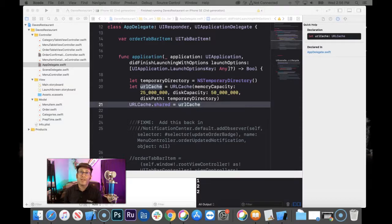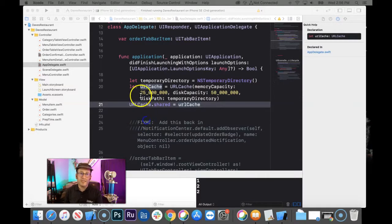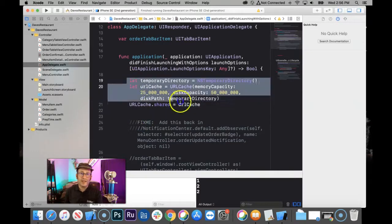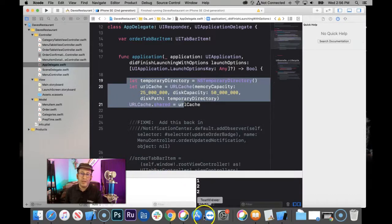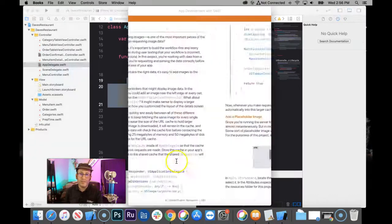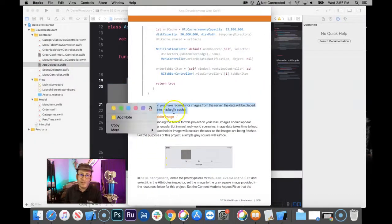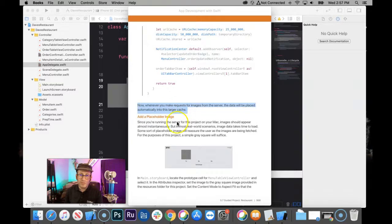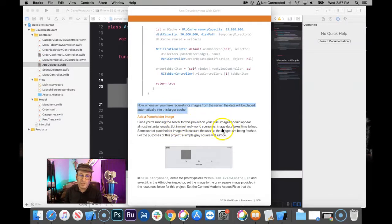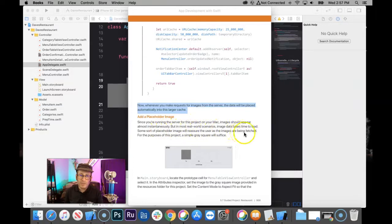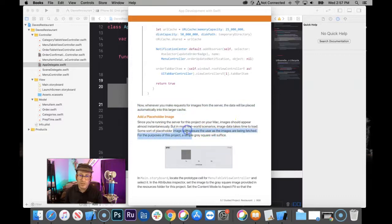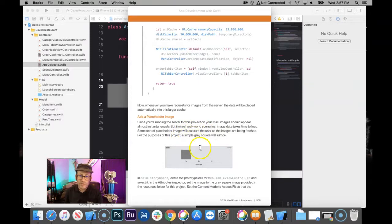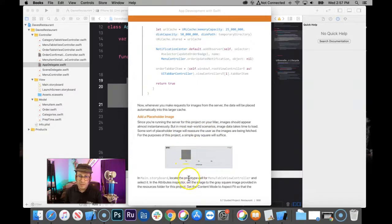I think that's all we need for this app delegate is to declare that stuff. Okay. Now, what's next, book? We put that in there. Now, when you make the request for images, the image data will be placed in this larger cache. Since you're running server on your Mac, images should appear almost instantaneously. Most real-world scenarios, images take time to load. So some sort of placeholder image would reassure the user the images are being fetched. Which, for the purpose of this project, a simple gray square will suffice.